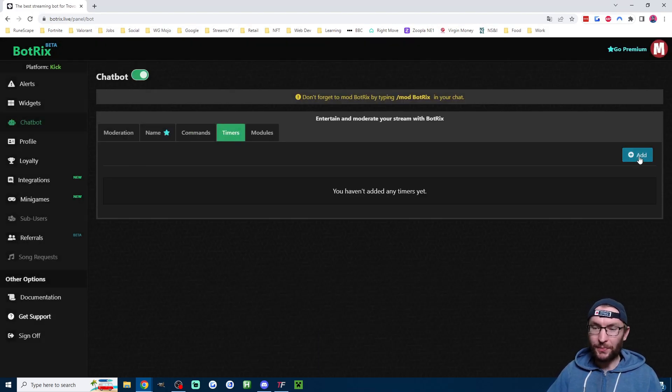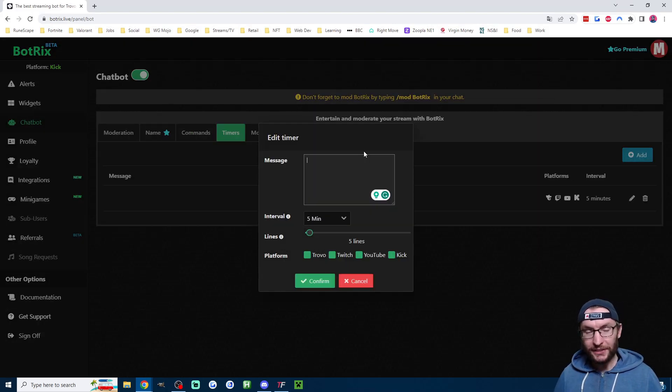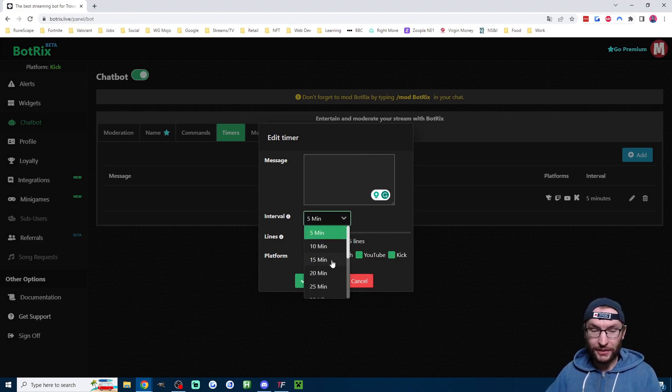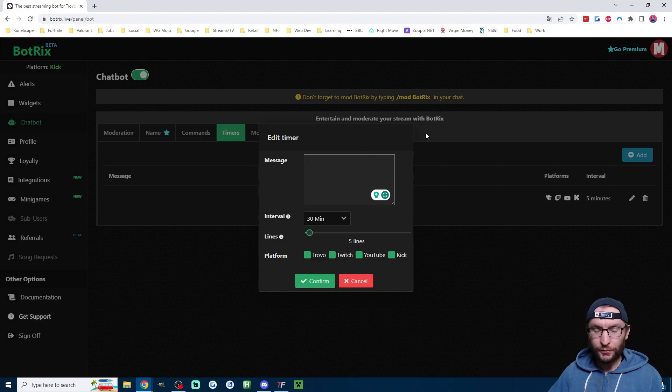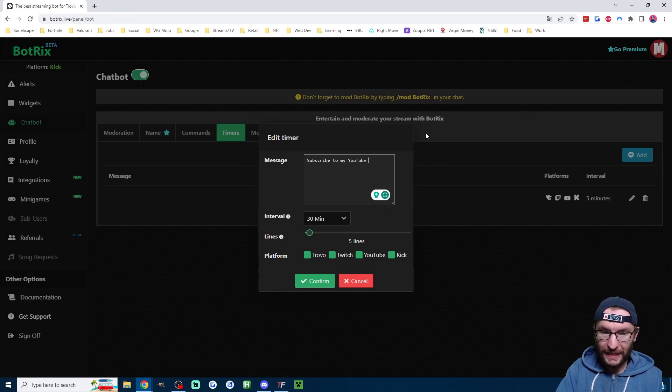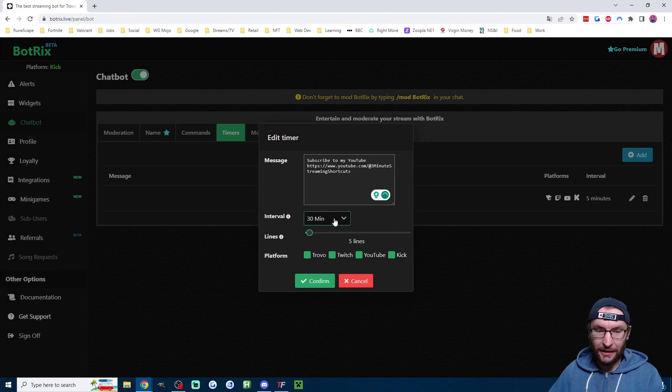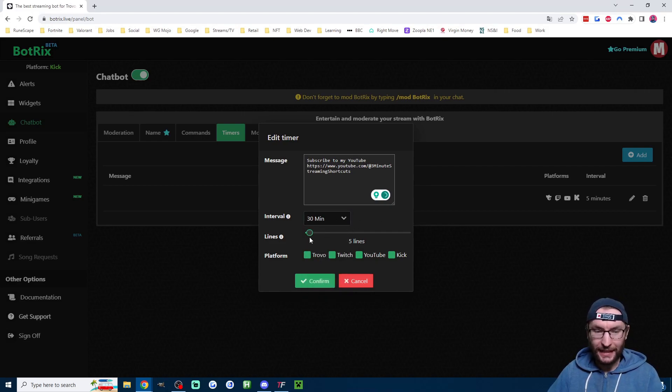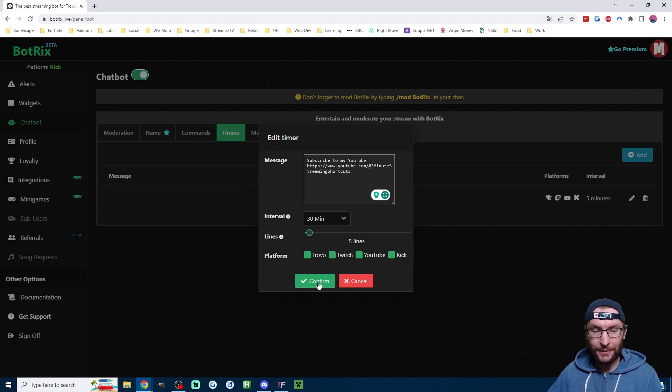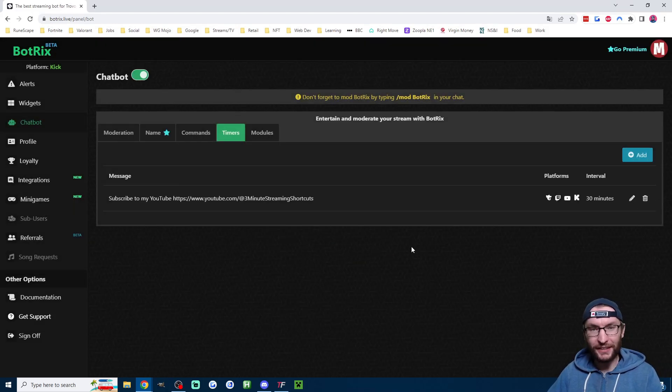Moving on, we have the timers page. And what that is going to do, it's just going to type a message into your chat based on the interval that you choose. So for example, I could say subscribe to my YouTube and then add in a YouTube link. And now I've set it to every 30 minutes. And as long as there's five lines of messages every 30 minutes, it's going to type that into the chat.